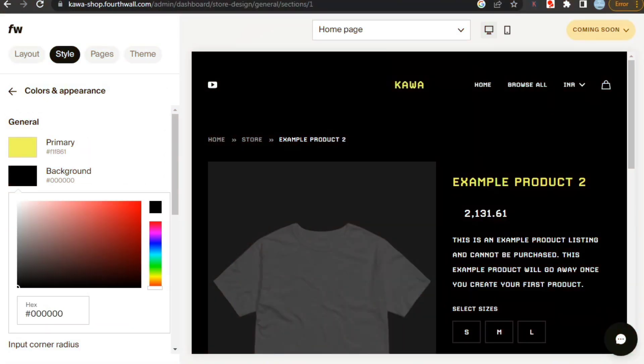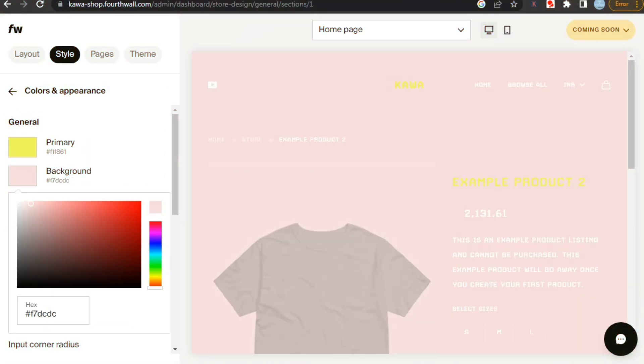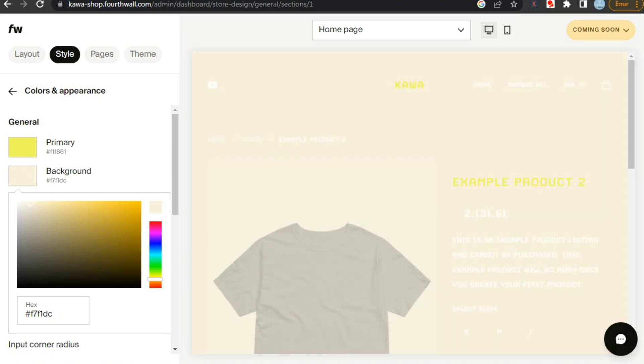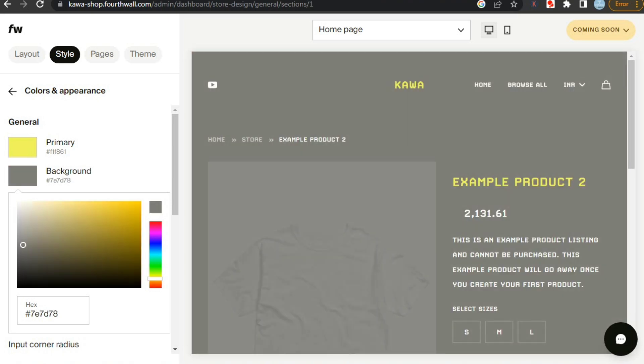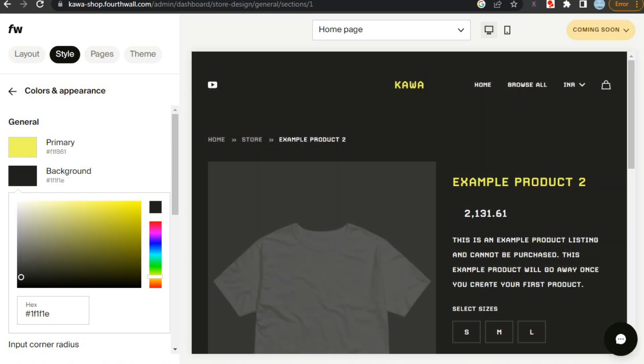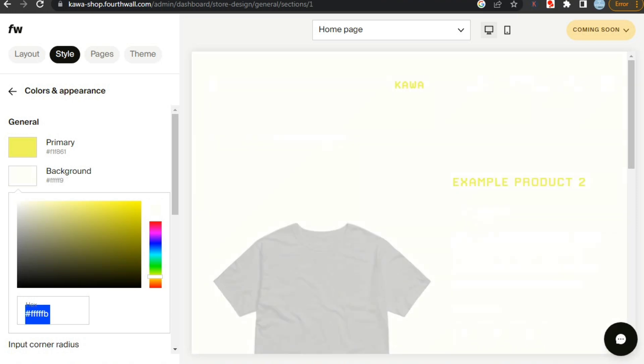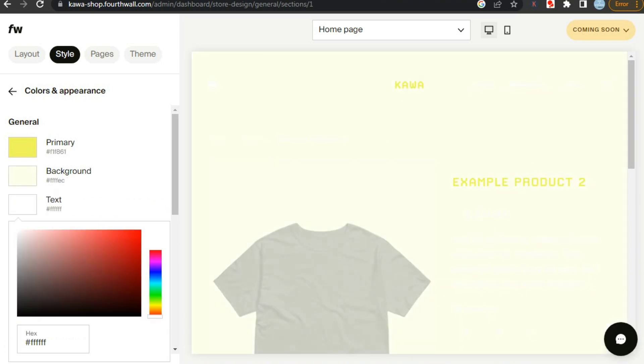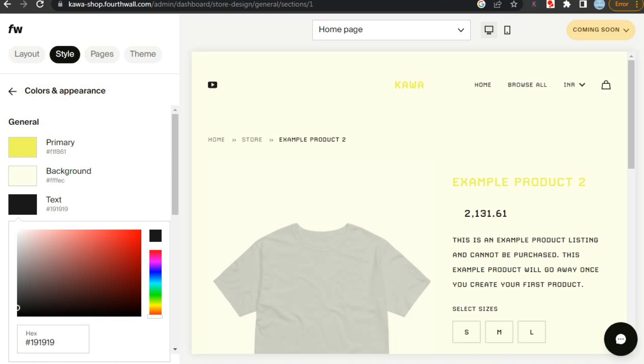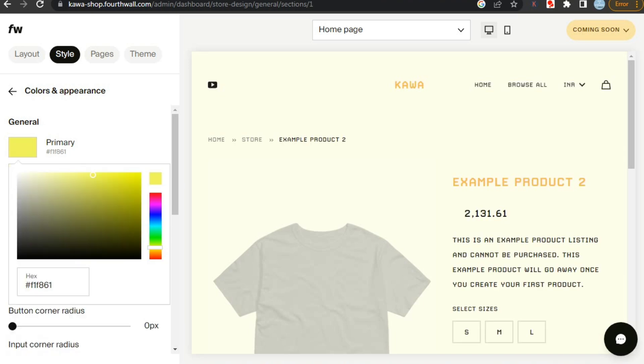Fourth wall lets us customize the complete style of our site. You can change social links, size of the image, background colors, color of text, icons, and many more. You can fully customize these according to your style.